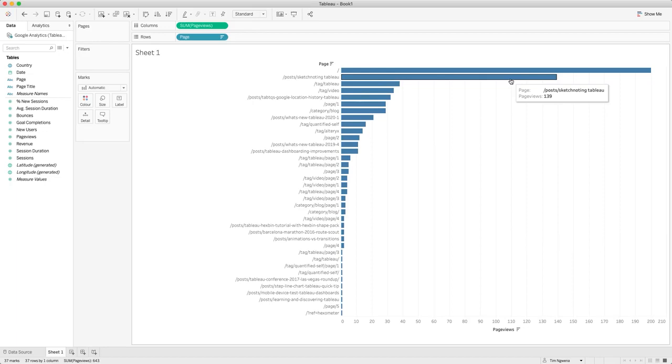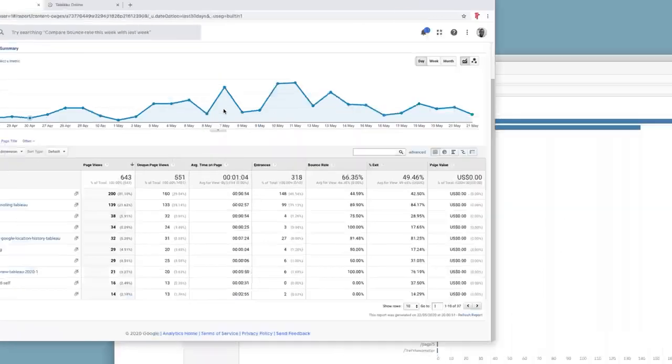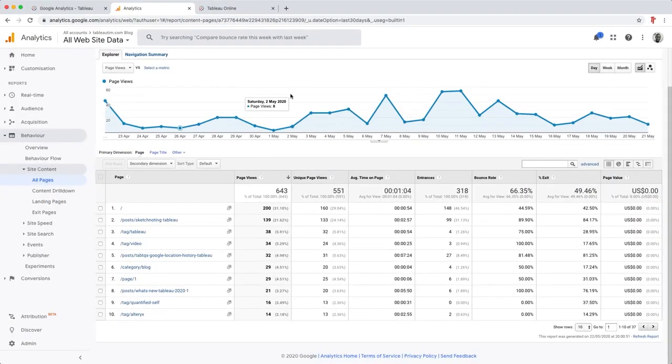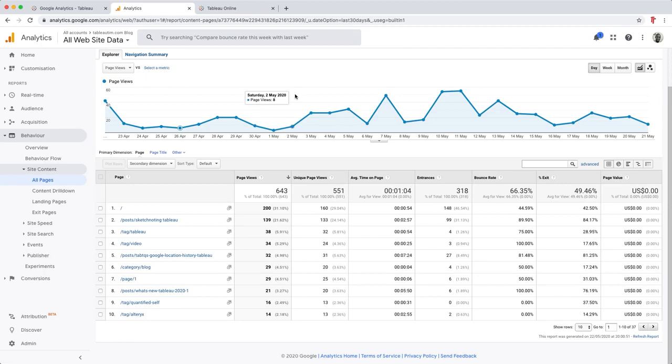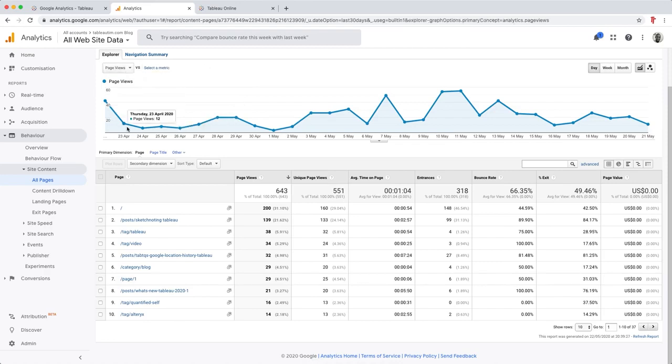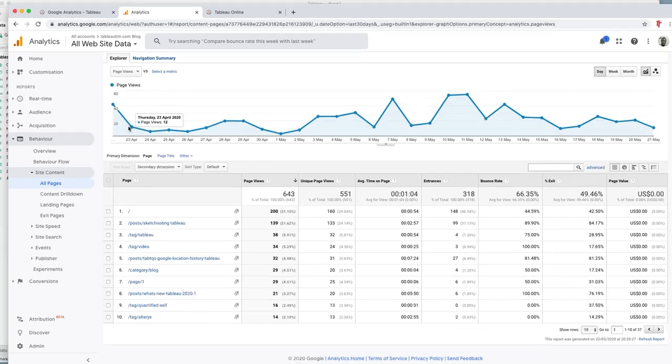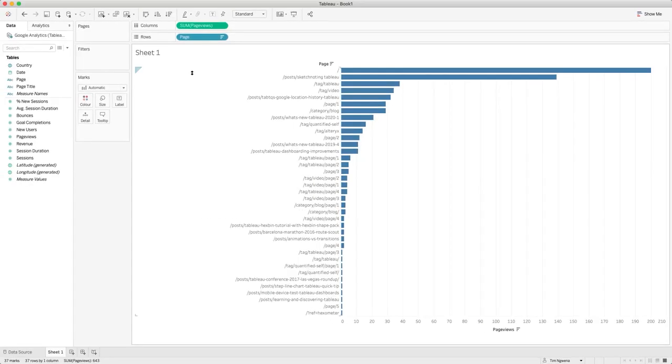Now there are sometimes quirks when you won't see the correct number compared to what's in Google Analytics. And this can be a challenge because what you need to make sure you understand is the level of detail that Google Analytics is showing you in the view that you're looking at. And that essentially comes with experience and understanding of Google Analytics and also Tableau, because you need to be working with the dimensions and measures that you've brought in.